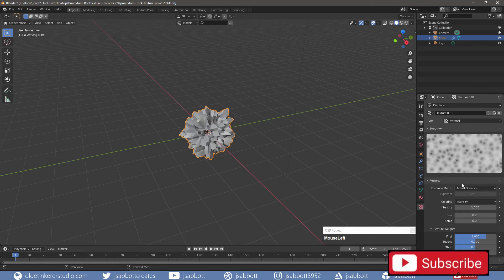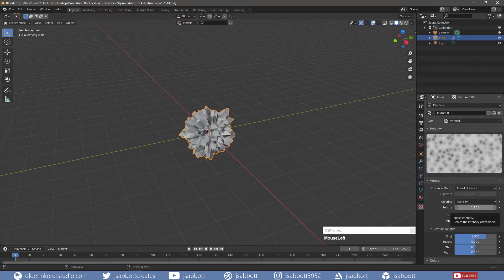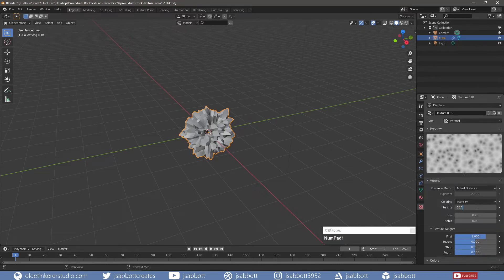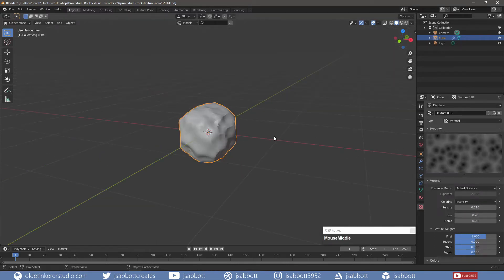I then change the Intensity and the Size. I then scale the object along the X-Axis.